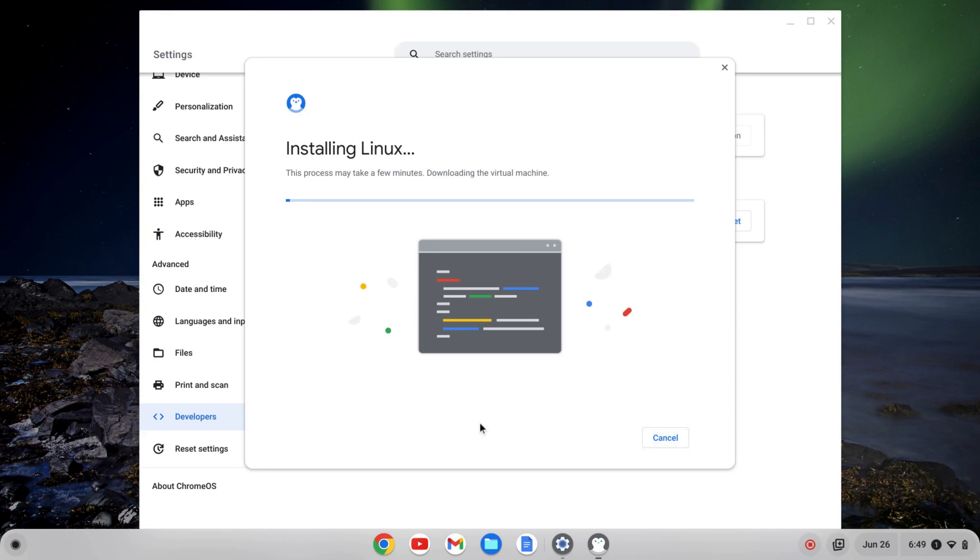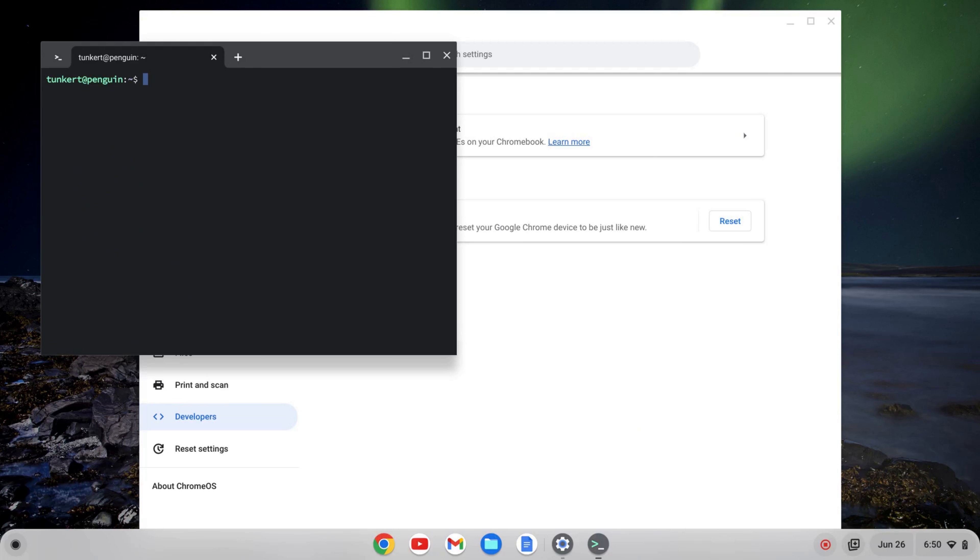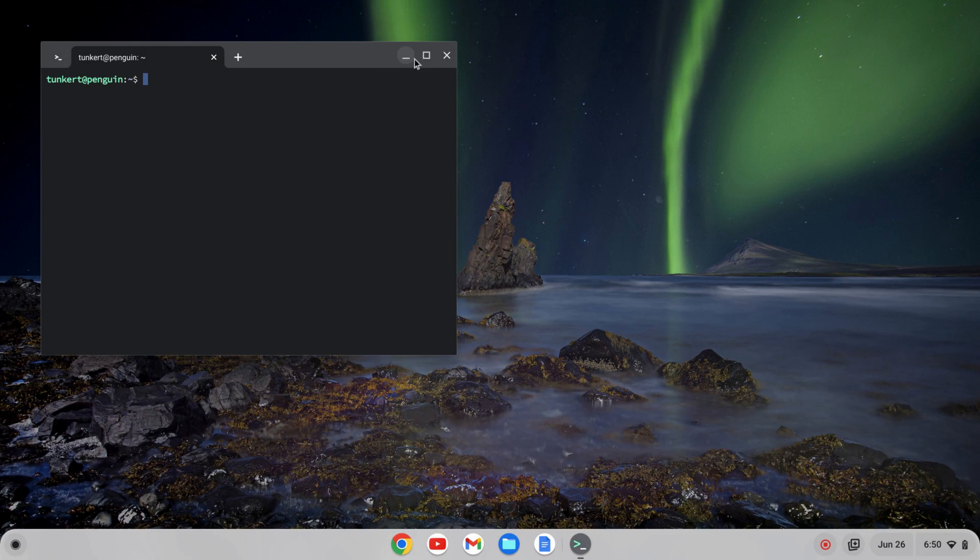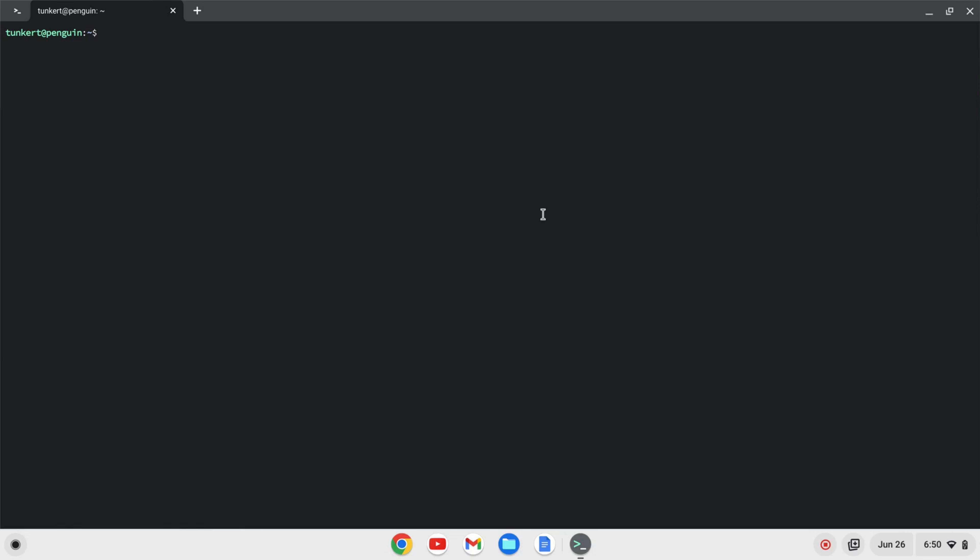That's going to take a few minutes to install, so I'll come back once that's done. Once you turn on the Linux development environment, a terminal will pop up. I can close my settings here.